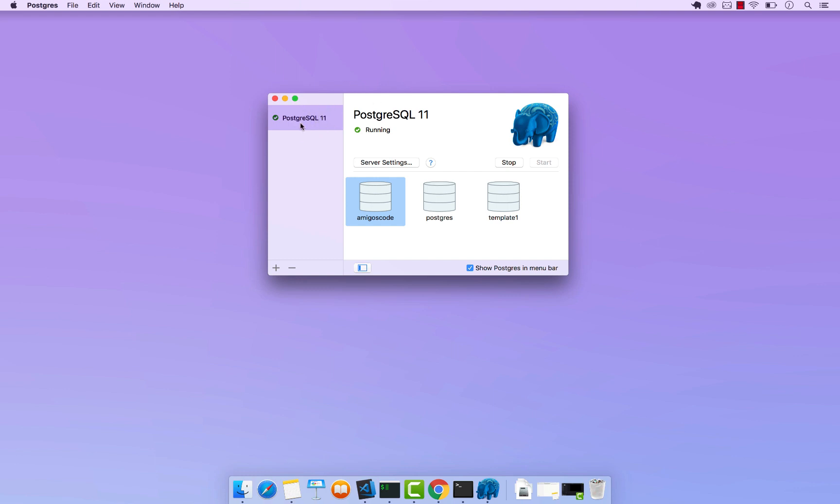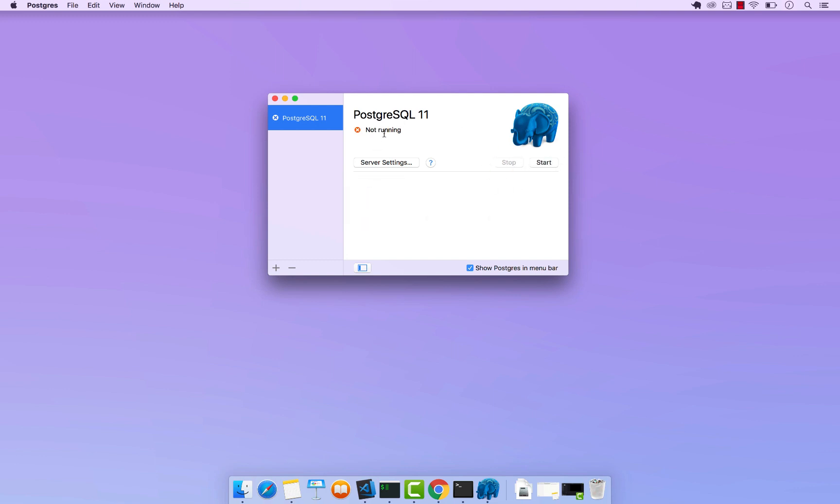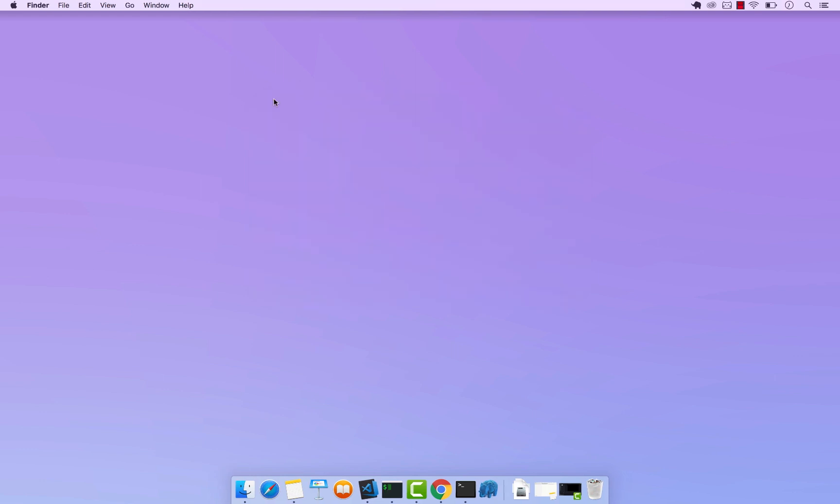But everything that we're going to cover in this course will work with the previous versions of Postgres. So now the only thing left to do is simply start your server if it's not up and running. So I'm going to stop that. And actually you can see right here you can start the server. There we go, it's running.